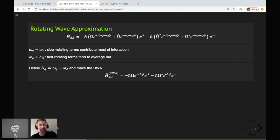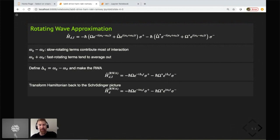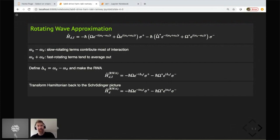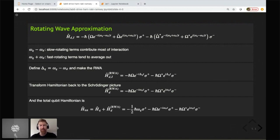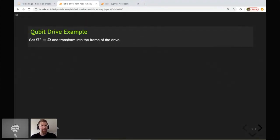We can transform back to the Schrödinger picture, undoing the unitary change made before, which gets rid of the ω_q terms in the exponents to reveal the drive frequencies. Now we can write down the total qubit Hamiltonian — the −½ħω_q σ_z term plus the drive. We can simplify further by assuming the drive is real and transforming back into the frame of the drive, which lets us see the effects on qubit dynamics more easily.